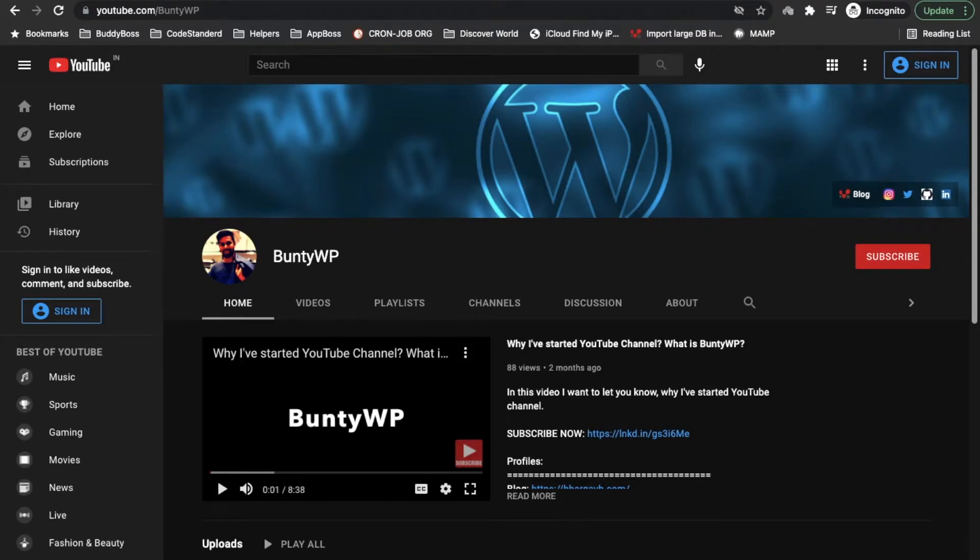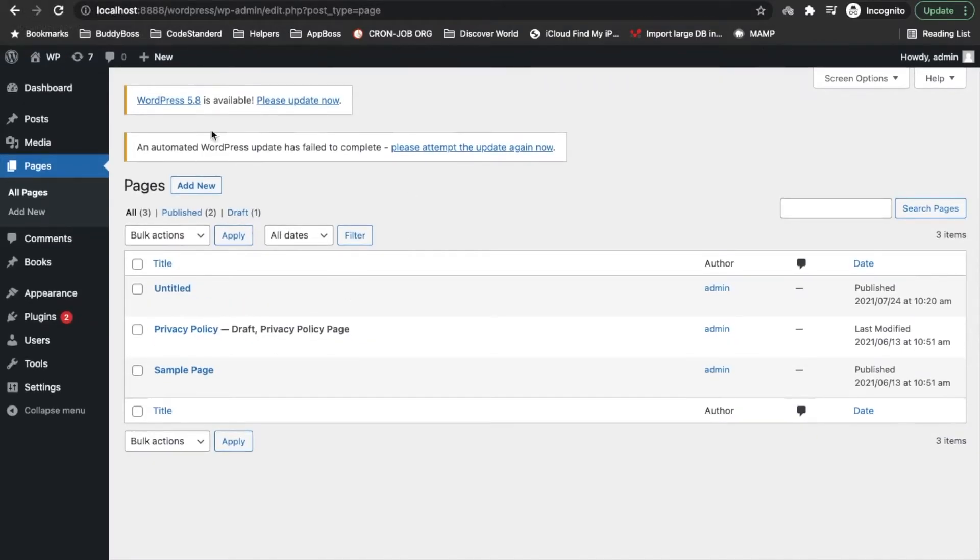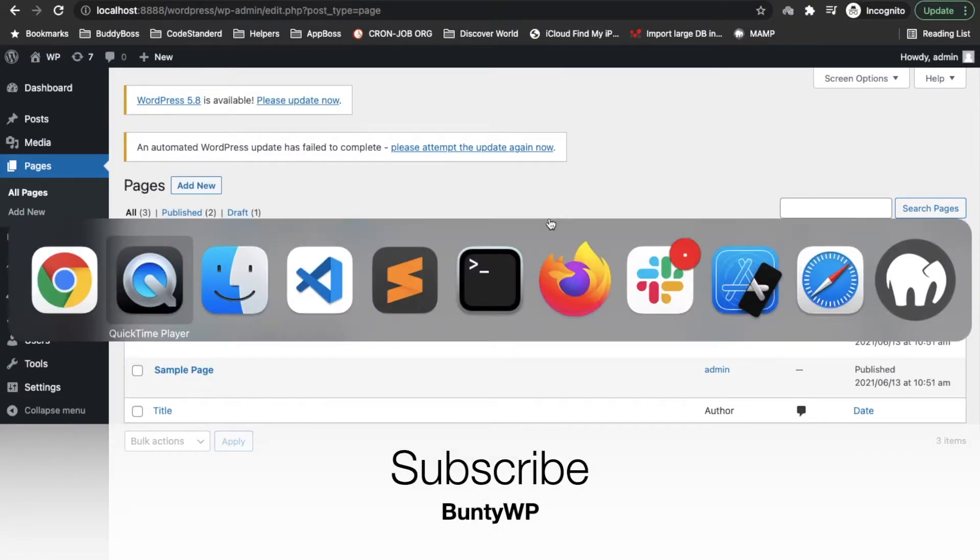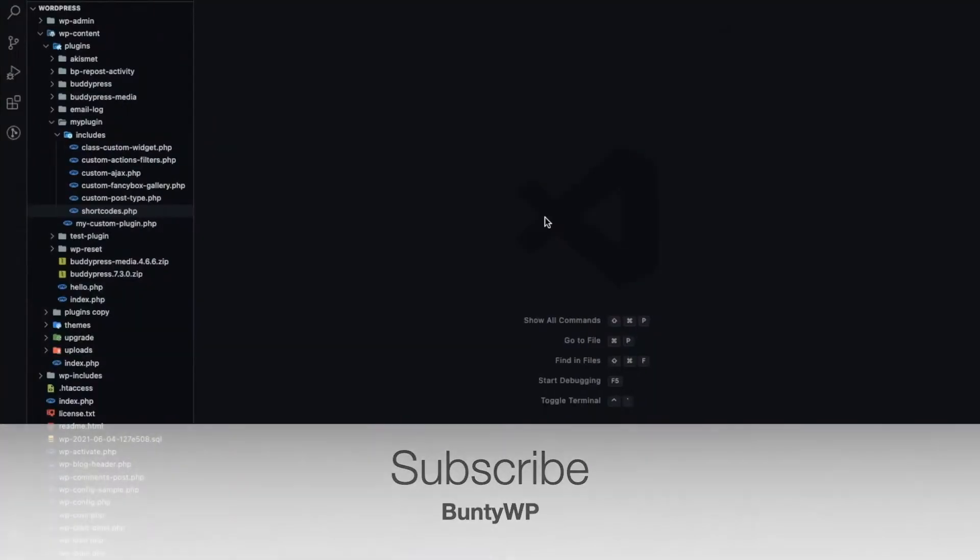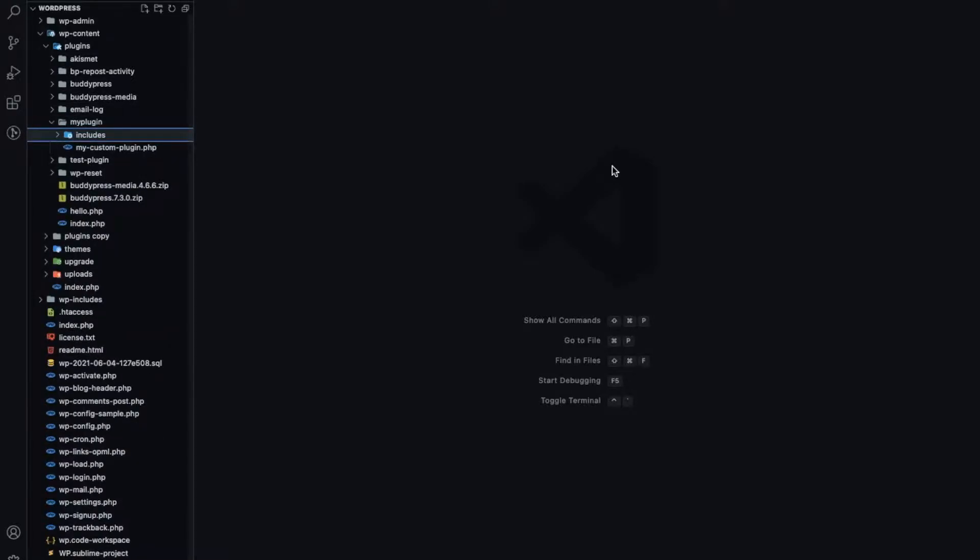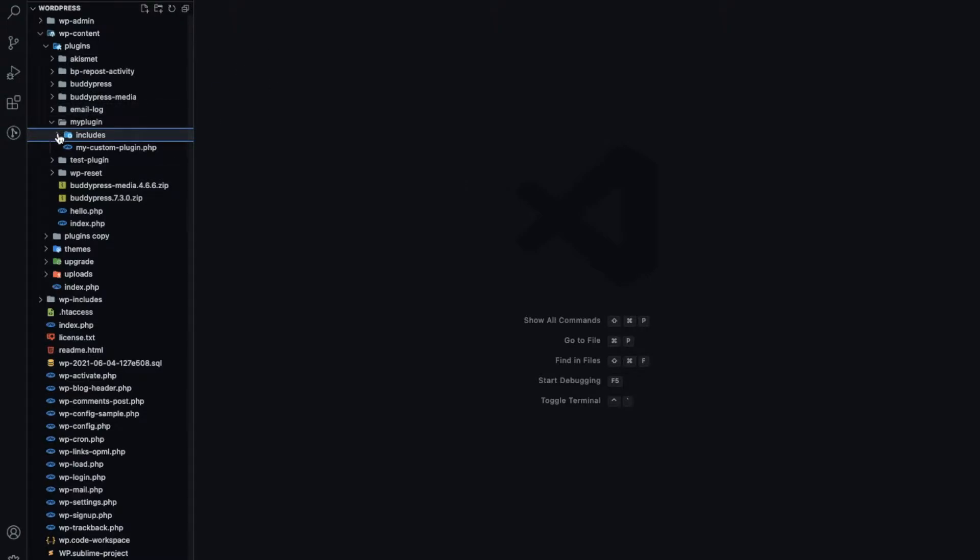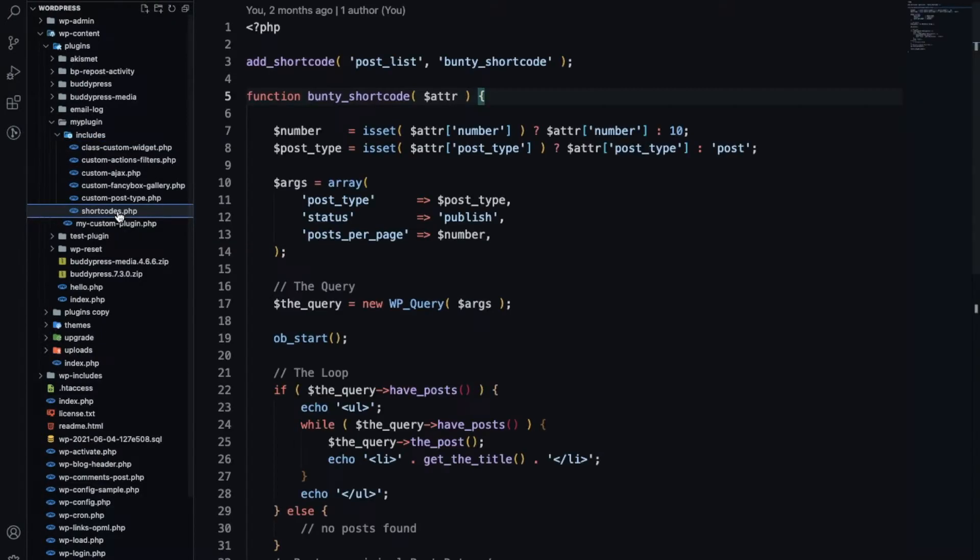Let's jump into the code. I am continuing with my local WordPress and I'll be continuing with our custom plugin development. If you are new to this video and you don't know how to create a plugin, then again link is coming into the i button at the top right corner.